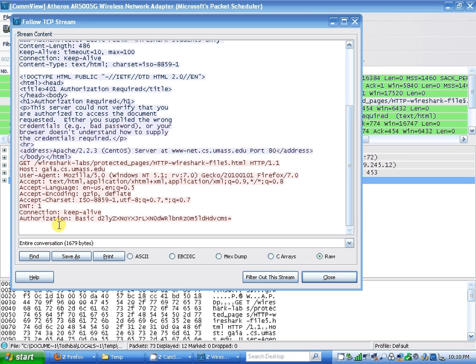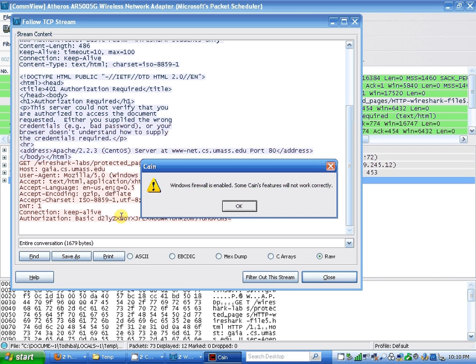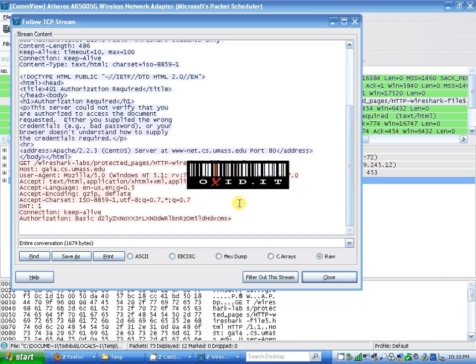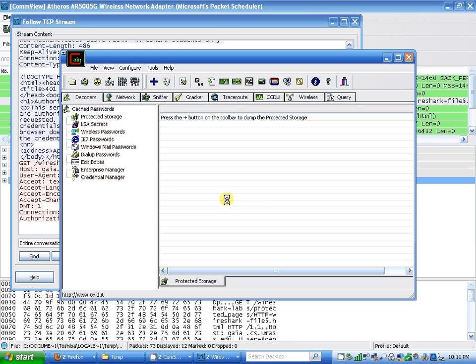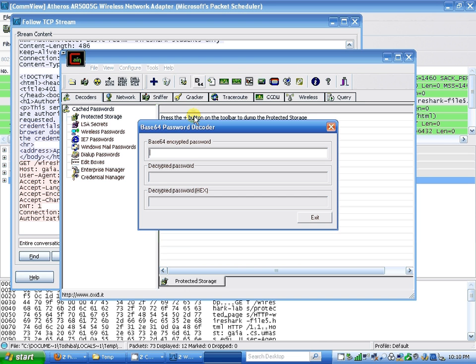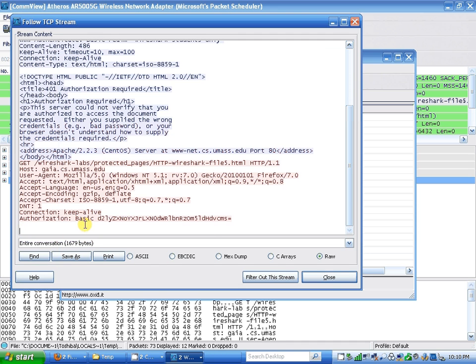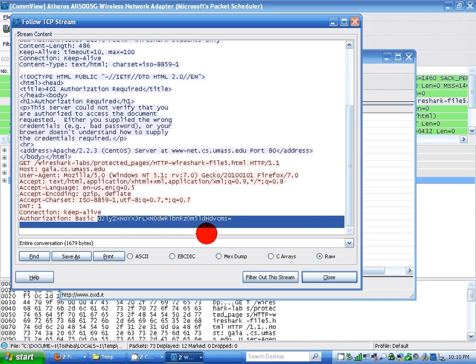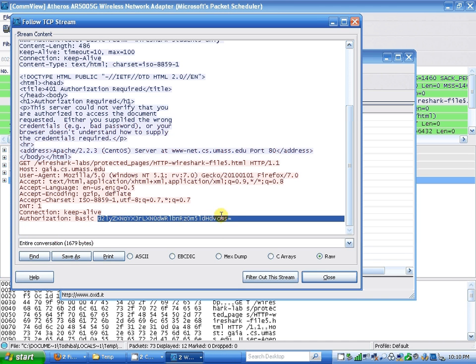I've put in the Base64 encrypted password, it's right here. Copy...